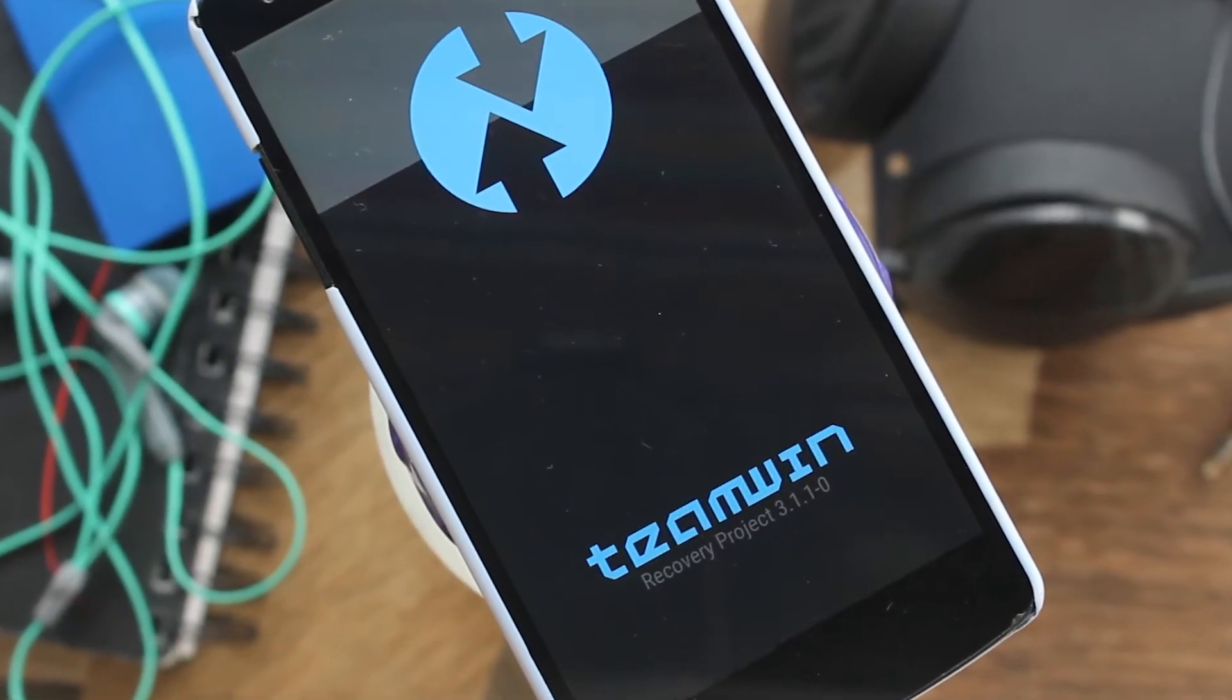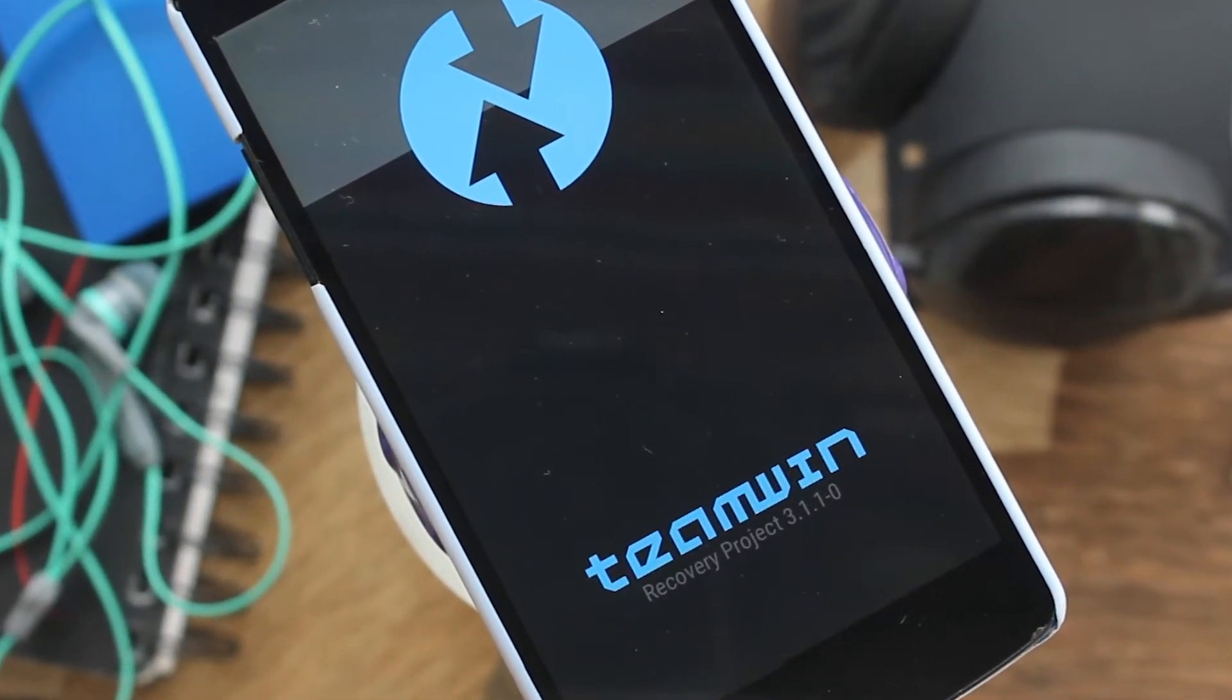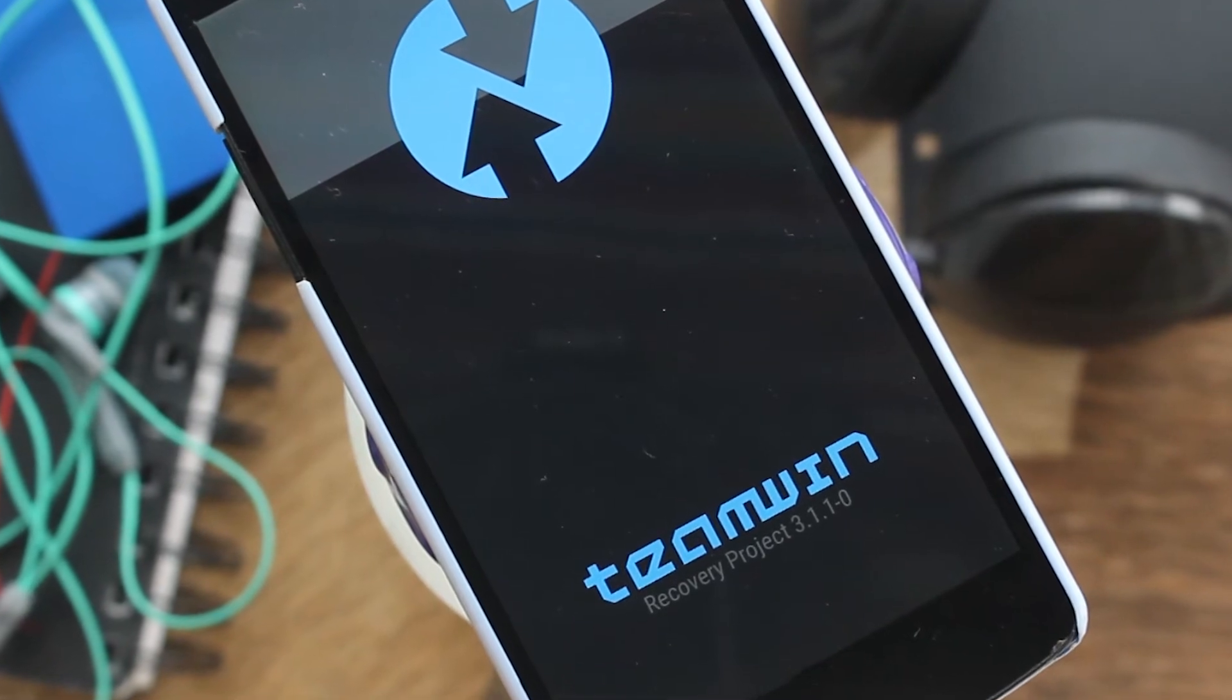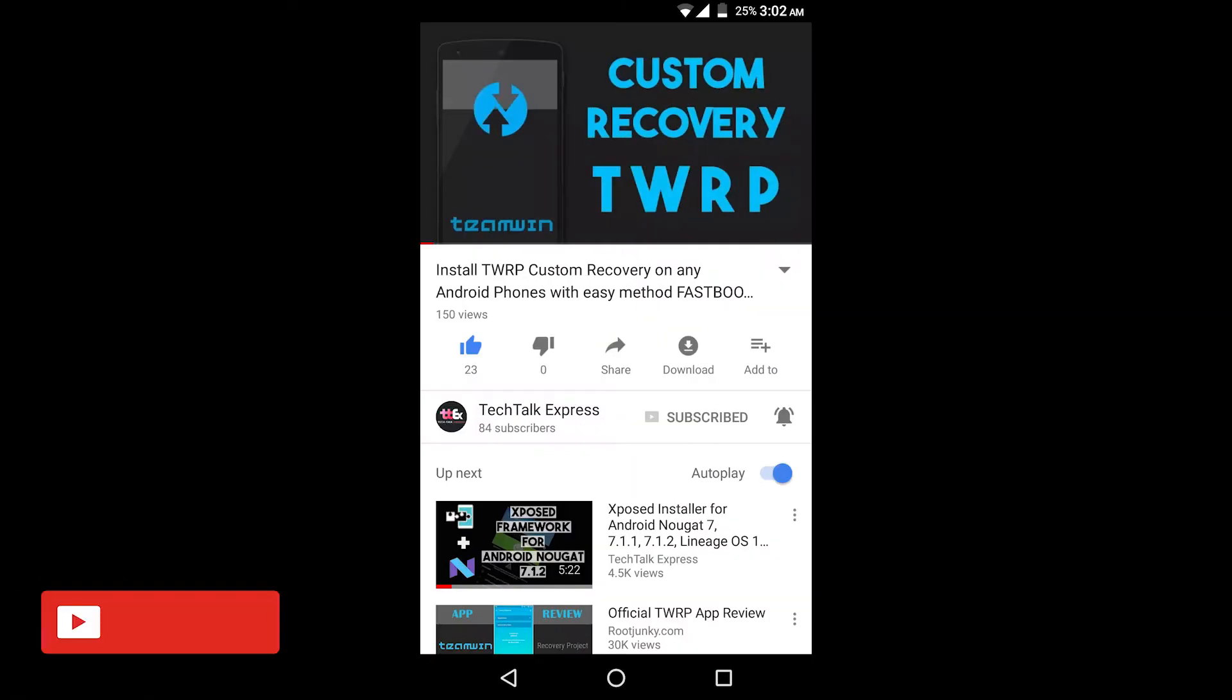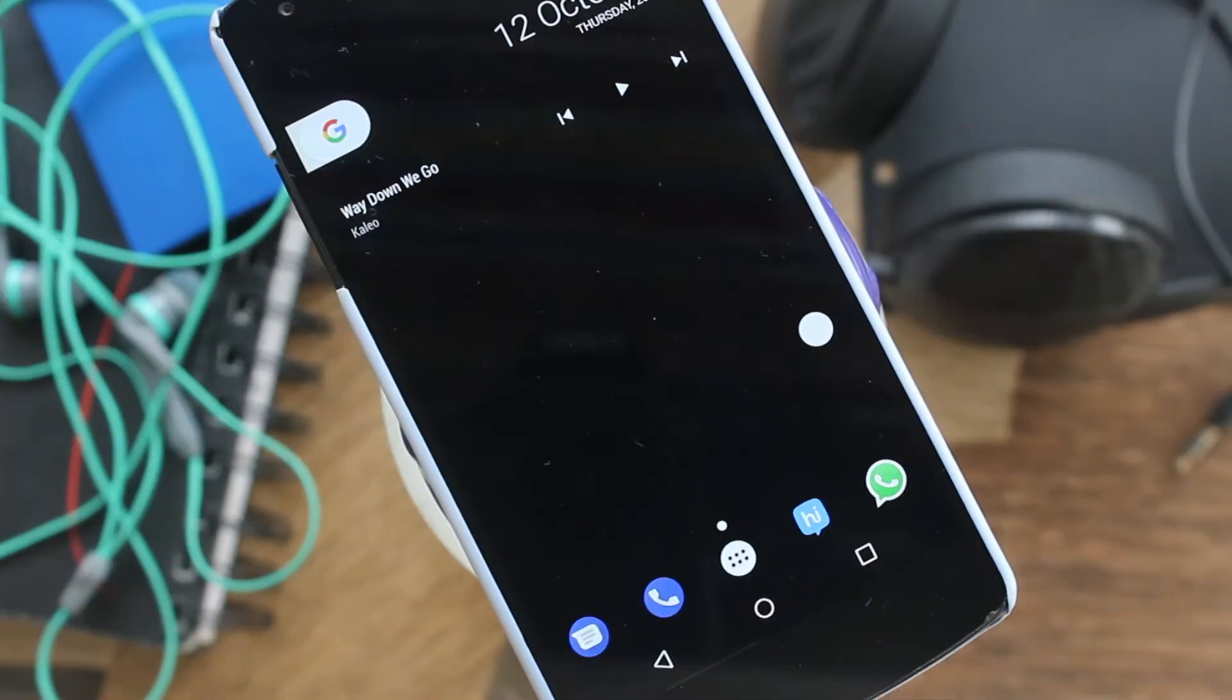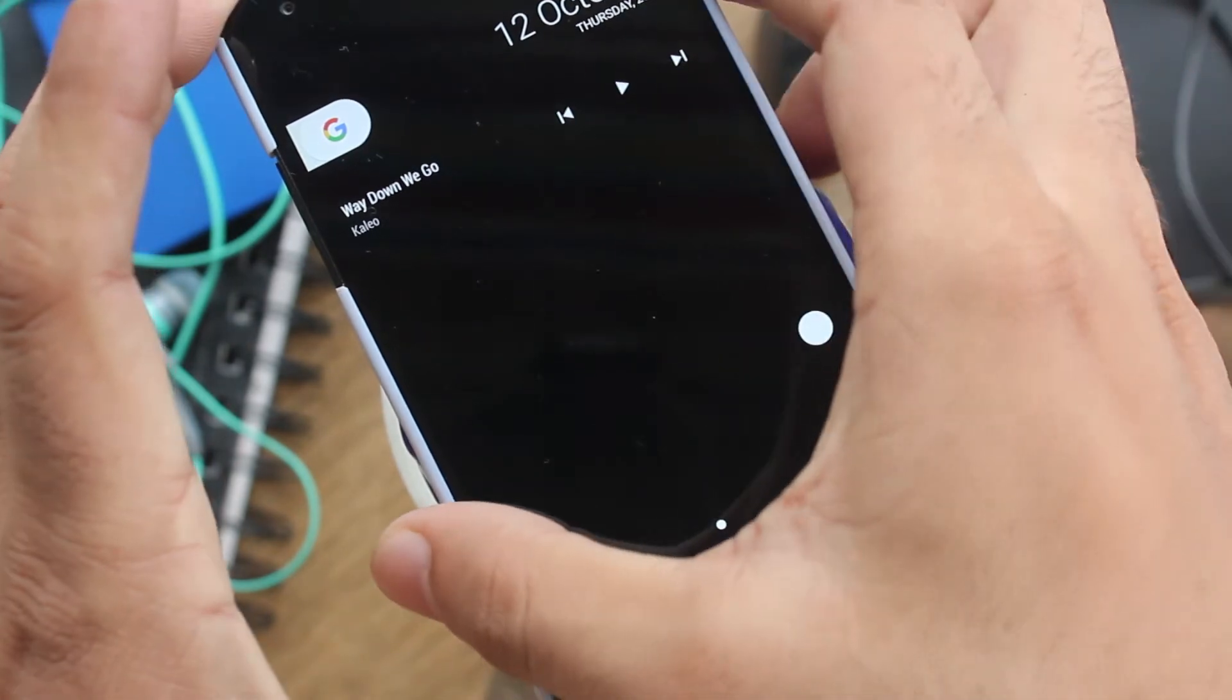To create and restore Android backups, you will need TWRP or any other custom recovery installed on your phone. I have made a detailed video on how to install TWRP on almost any Android device. If you want to check that out, link is in the description below.